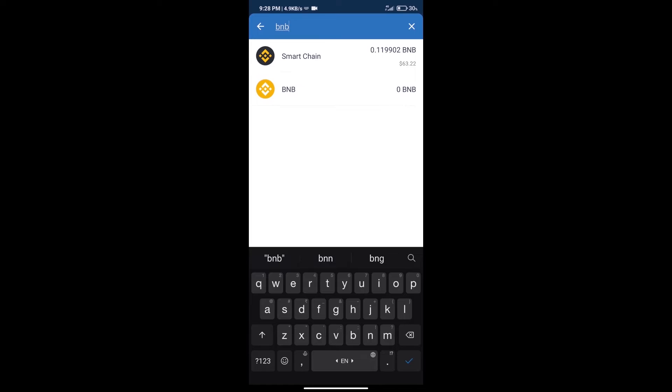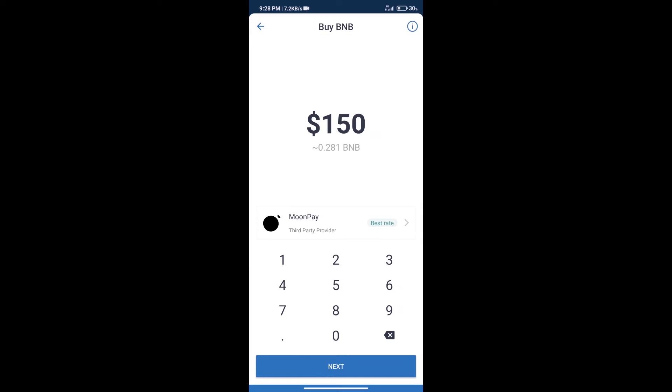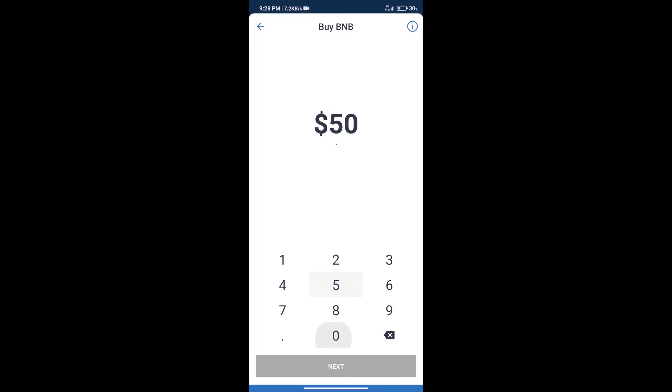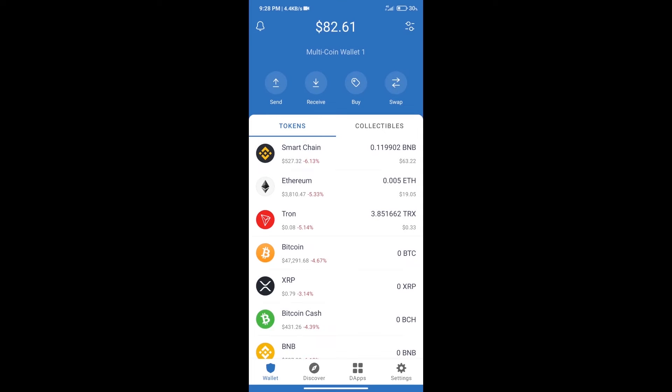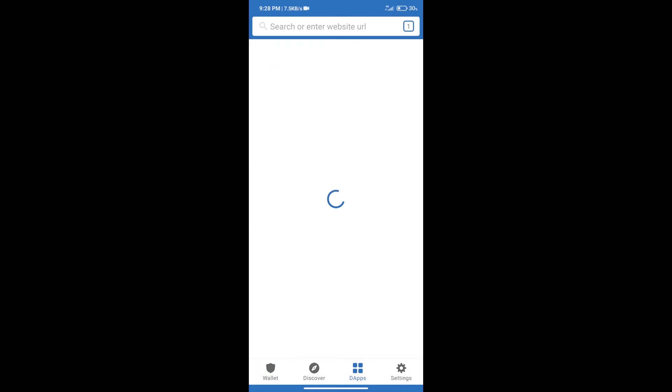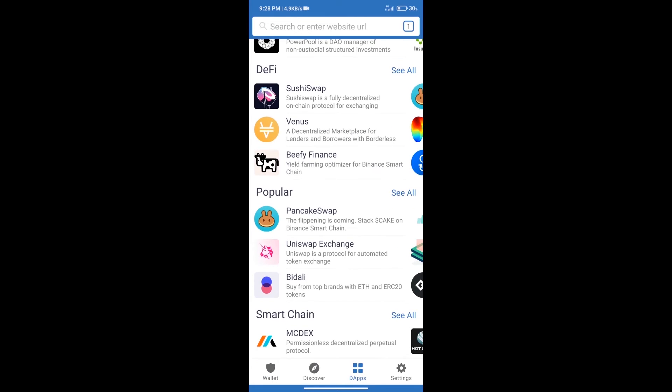Click on Smart Chain. Here we can purchase minimum $50 BNB using MoonPay. After purchasing BNB Smart Chain, we will click on dApps and open PancakeSwap exchange.